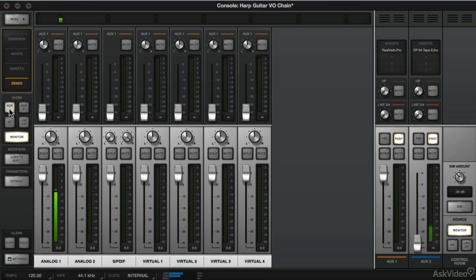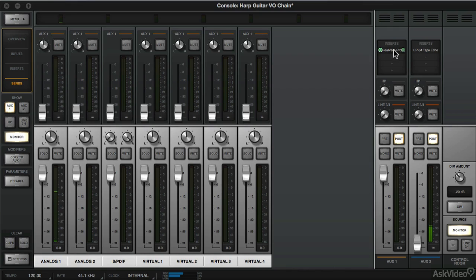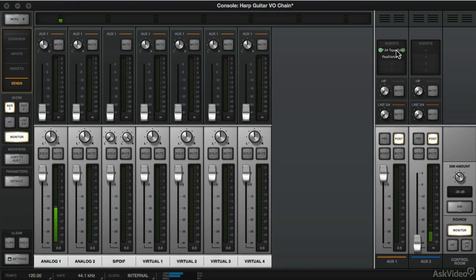Alright, let's go back to Aux 1. Let's say that we wanted to combine those effects. So we can very easily click and drag RealVerb Pro on Insert 2 and put the Tape Echo on Insert 1.